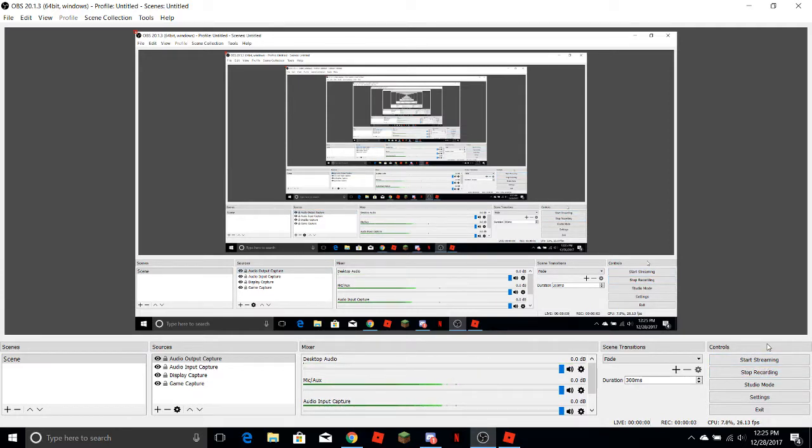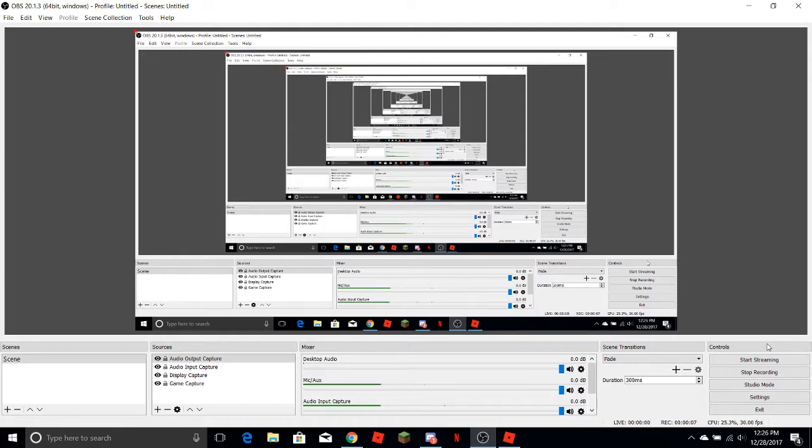Yo, what's up guys? Today, I'm just going to be doing a quick tutorial on how to use OBS.